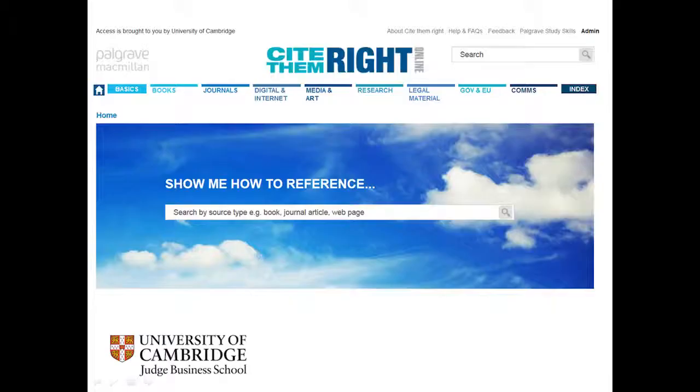We also have an e-resource called Cite Them Right, which covers every example of how to cite and reference in the Harvard style — from traditional articles and books to websites, blogs, tweets, musical scores, personal communications, and almost anything you can think of. There's a link to that e-resource on our blog post about plagiarism, on the back of the business card you got in class, and on our databases A to Z page. It's a great resource if you're ever stuck on how to create a reference for a particular kind of source.